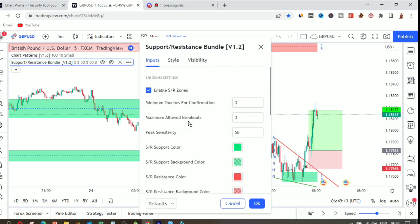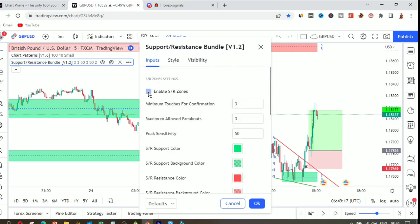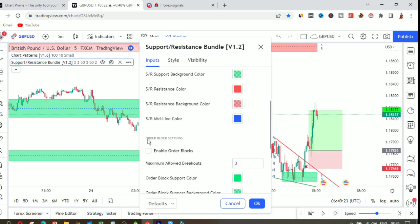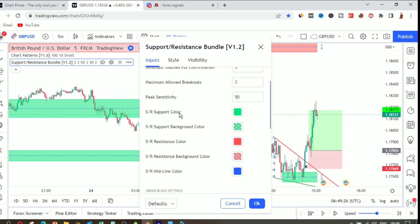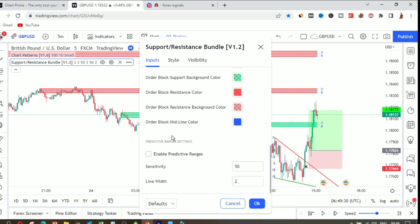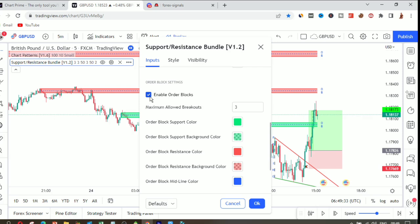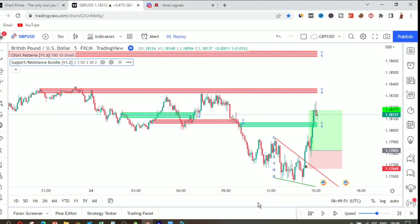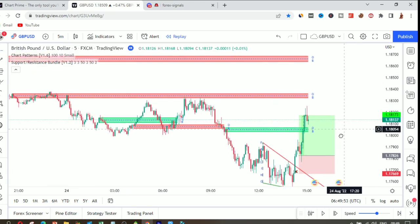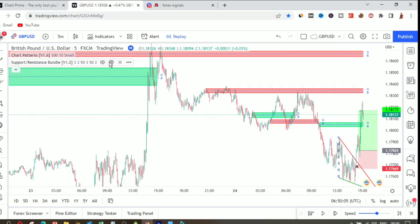In the settings, there are a lot of things you can change. You can enable or disable the support and resistance zone. If you prefer order blocks instead, you can enable order blocks here and change the 'maximum allowed breakouts' setting — this controls how many times an order block has supported price. You can then trade based on those order blocks.